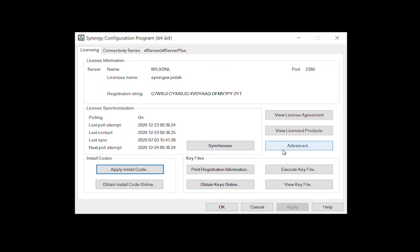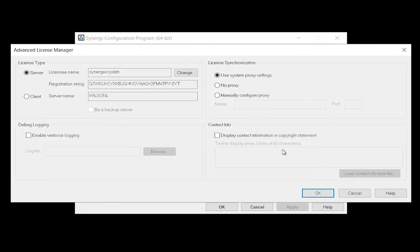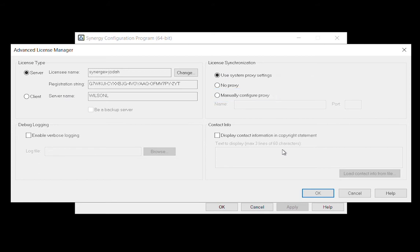If your license server, also known as Cindy, uses a proxy server to connect to the internet, you can configure that proxy by clicking Advanced and selecting either Use System Proxy Settings or Manually Configure Proxy under License Synchronization.